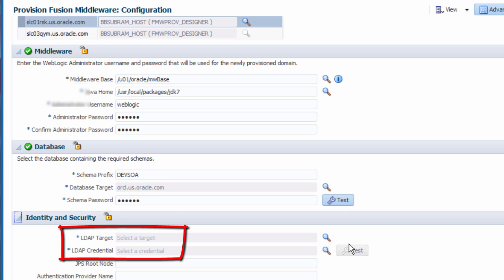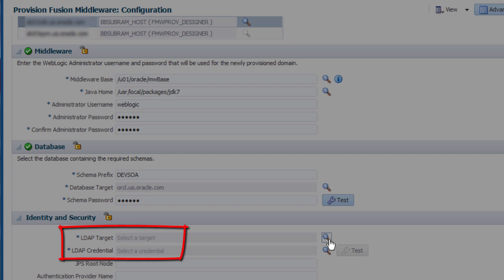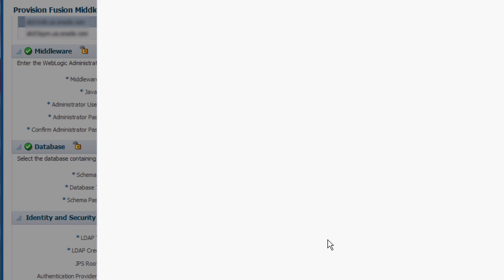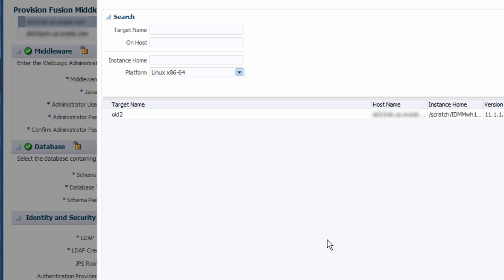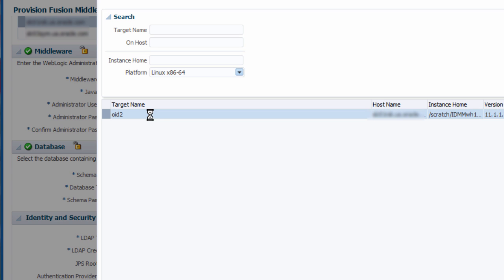In the identity and security section, I select an already discovered LDAP target and then provide its credentials and schema information.